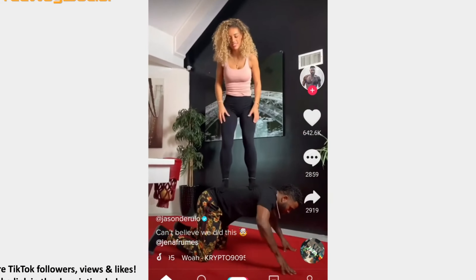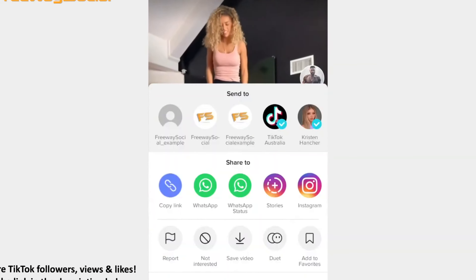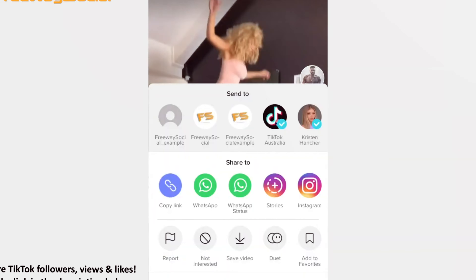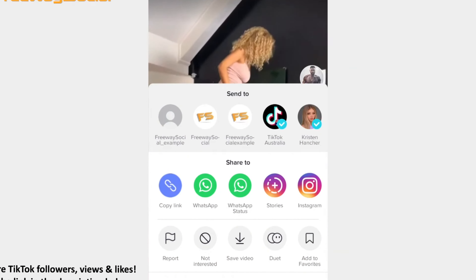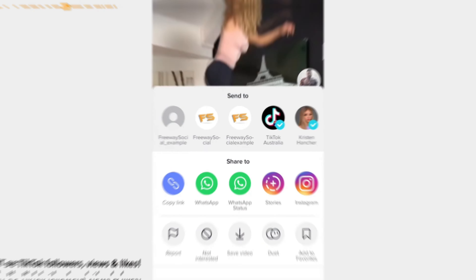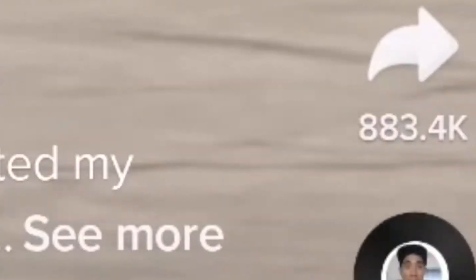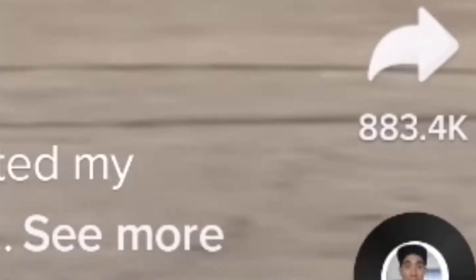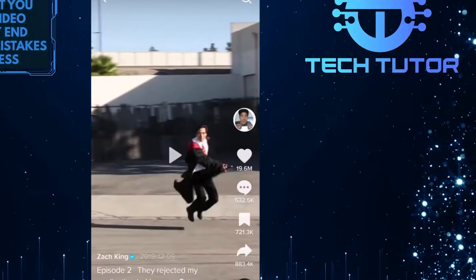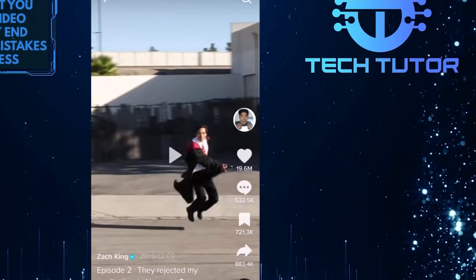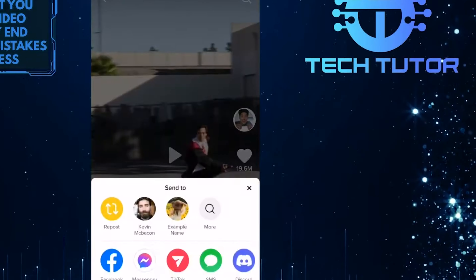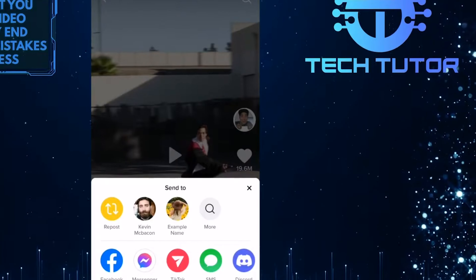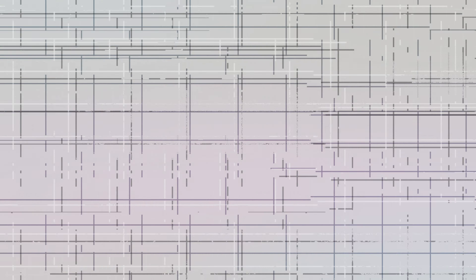Besides watching videos on TikTok, users can also share videos to friends and family, even outside of the platform. Sharing videos and emotions becomes easy with TikTok. People love to share content, and TikTok makes it an easy and accessible platform for that.